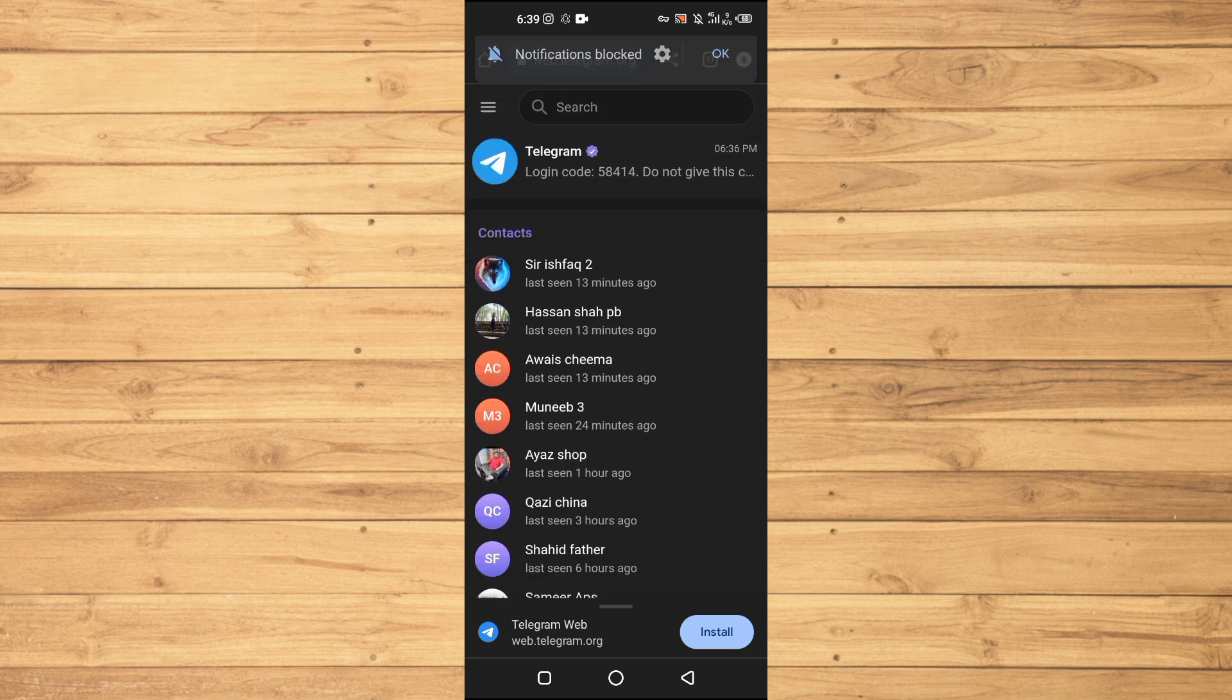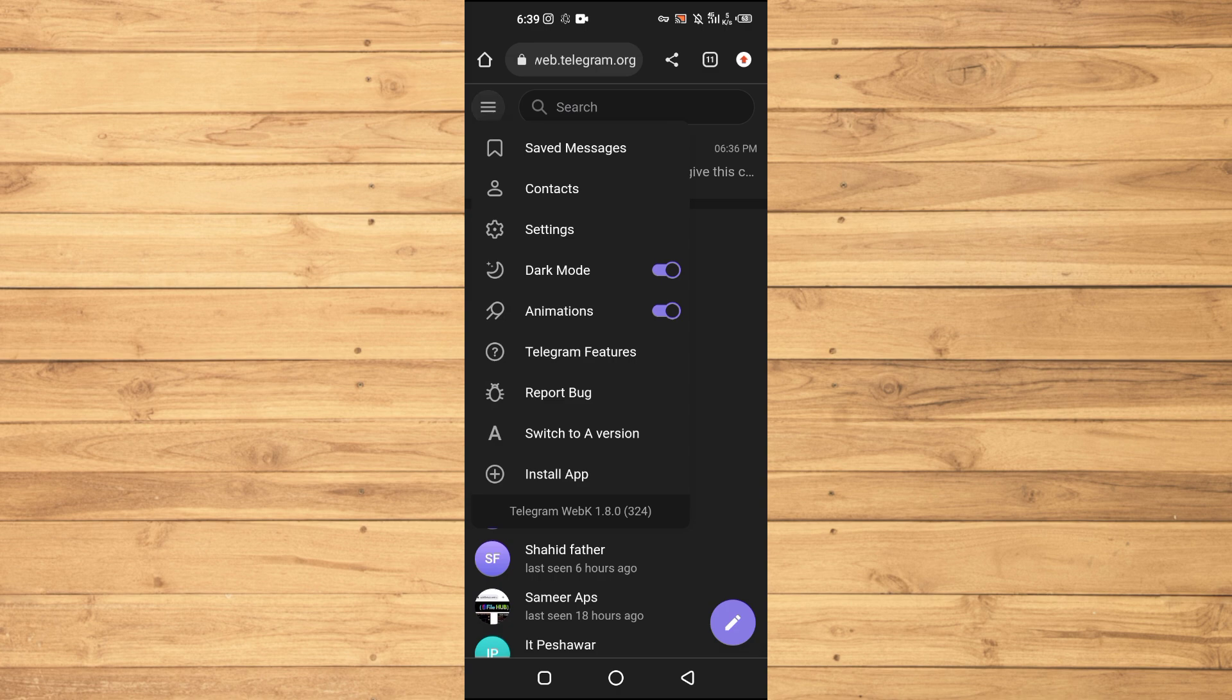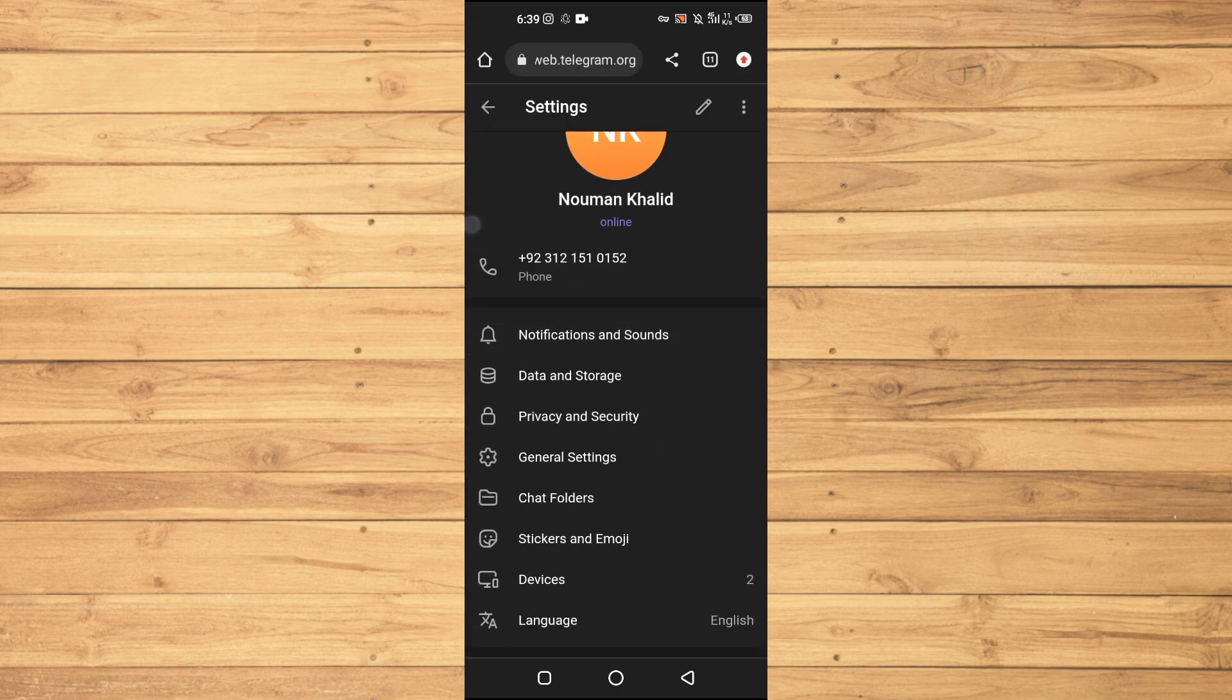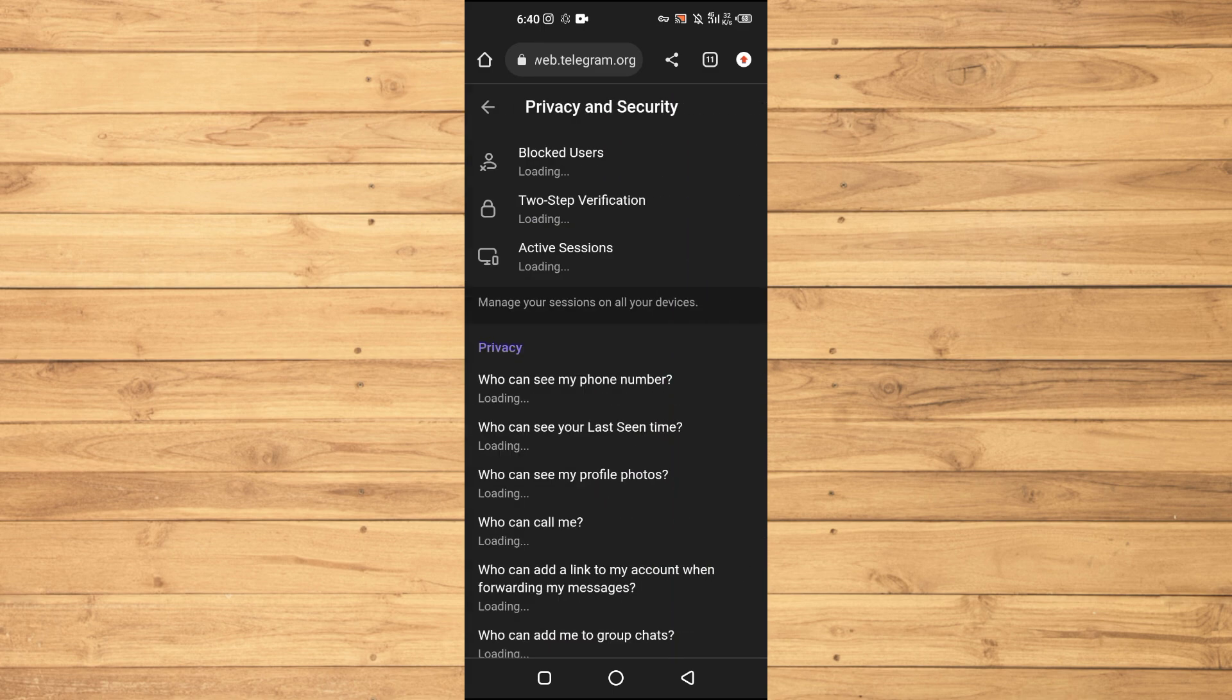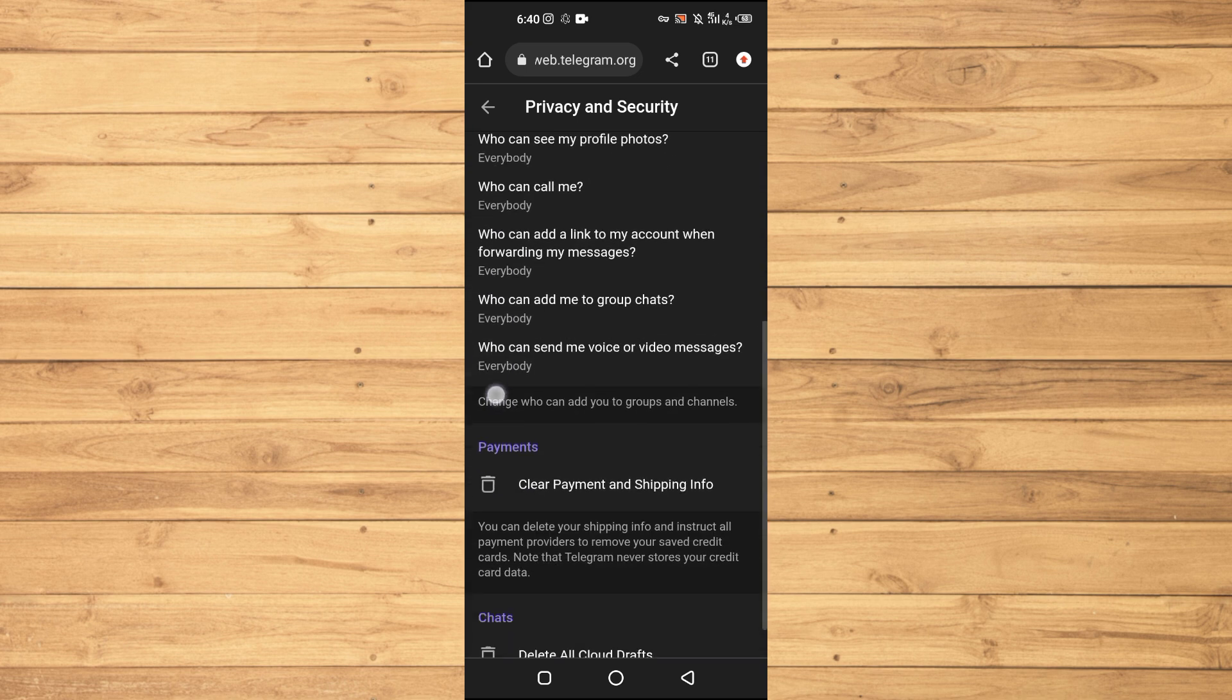As you can see, I have signed in. After you have signed in, you will tap on the three lines at the top right here, then you will go to the settings. Then if you scroll down here, you will see Privacy and Security. Tap on this one.